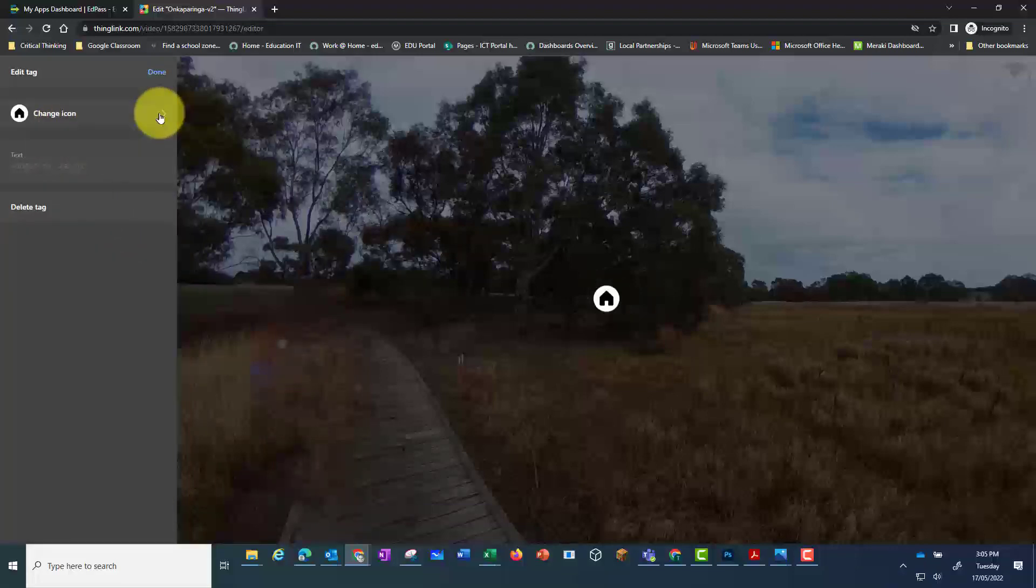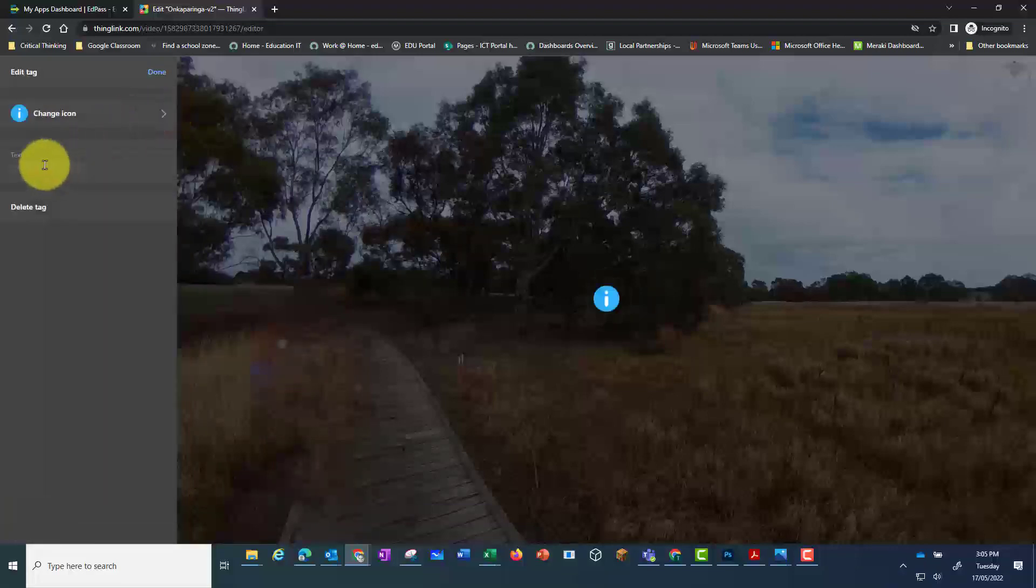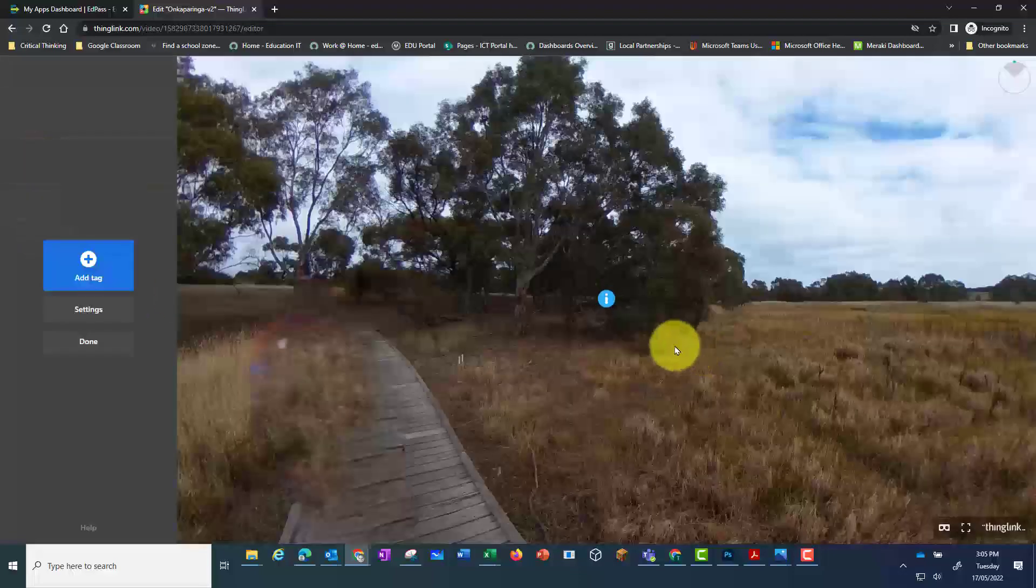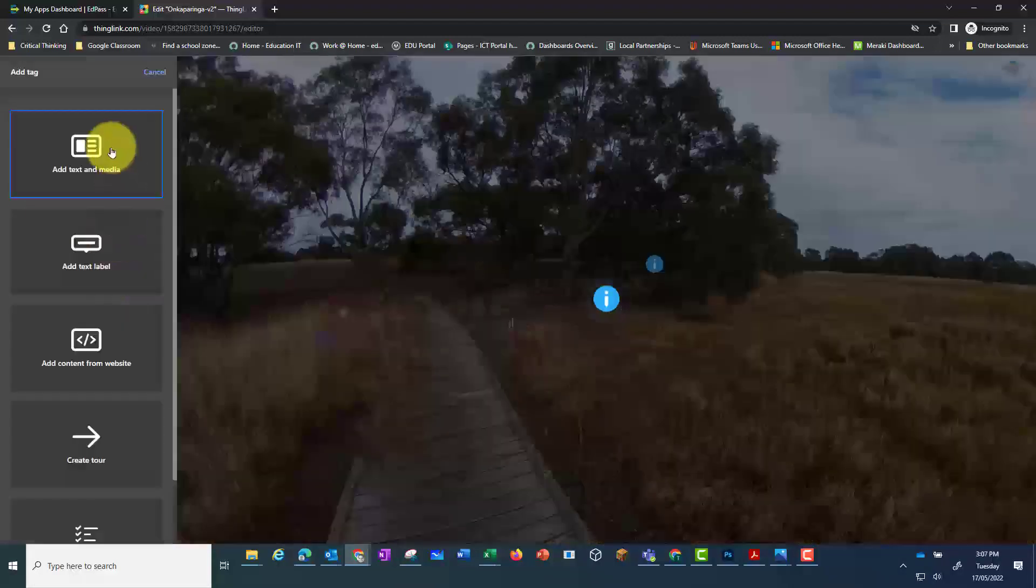When we click on the one we want to select we can also change the icon. It's a good idea to use the same icon for each of the different formats that you want to add as tags. Here I'm just adding some text. You can then select and add another tag.